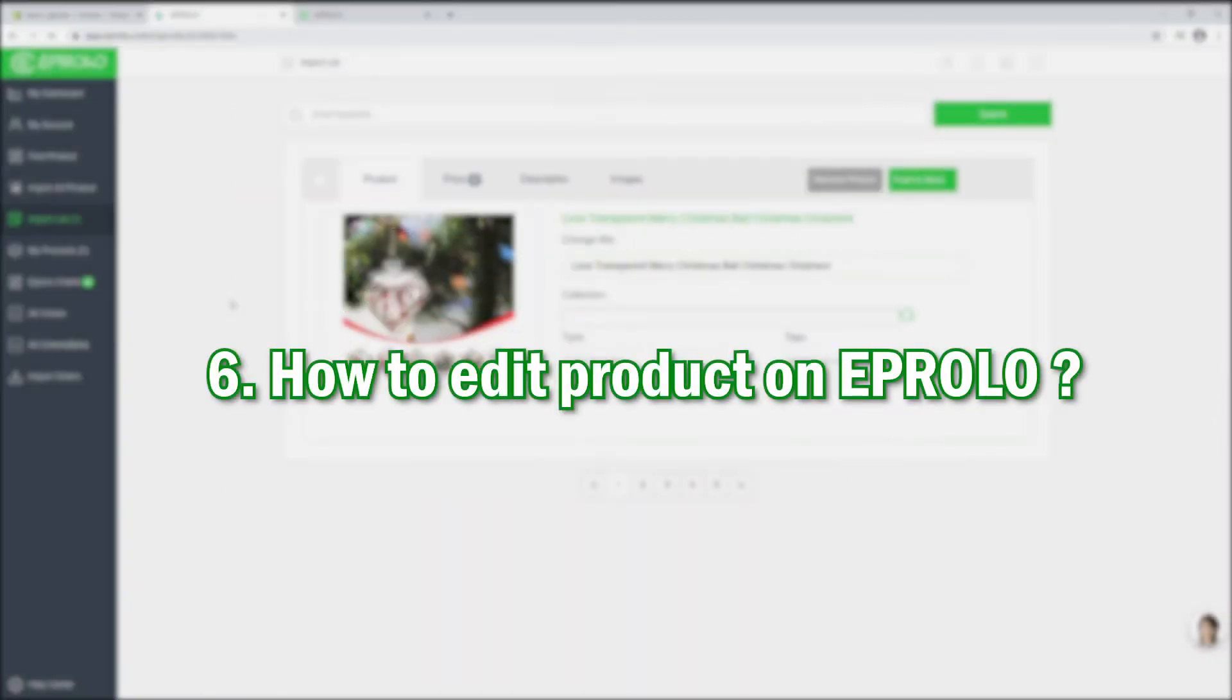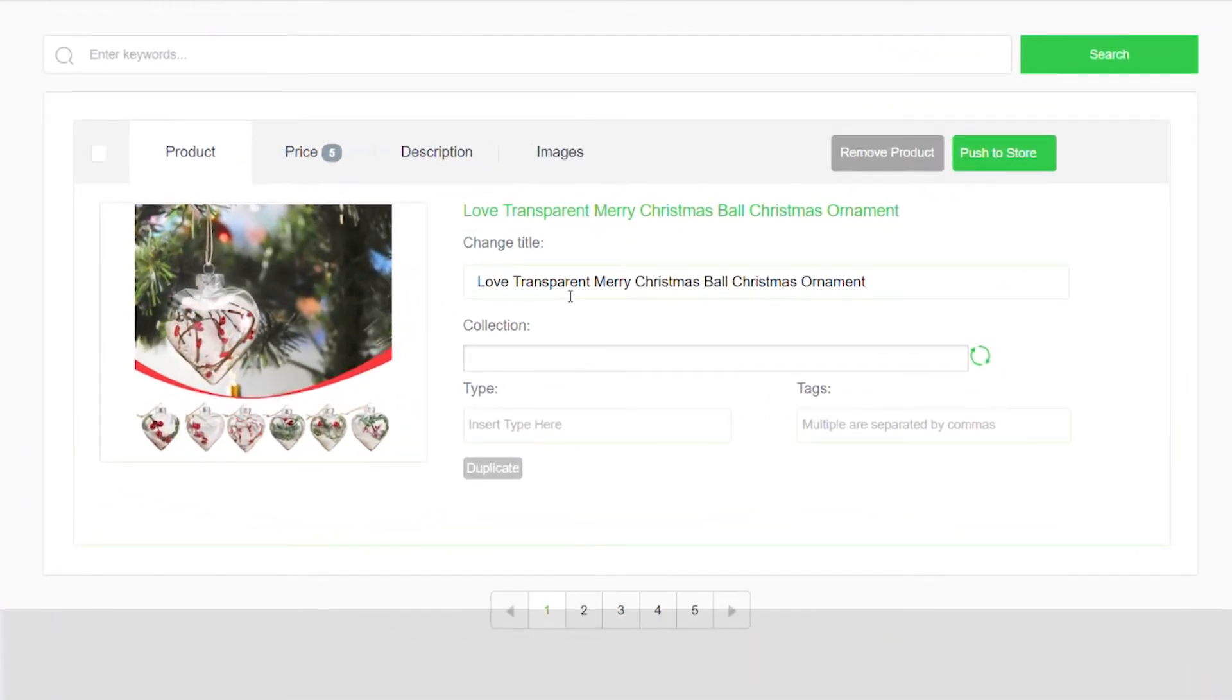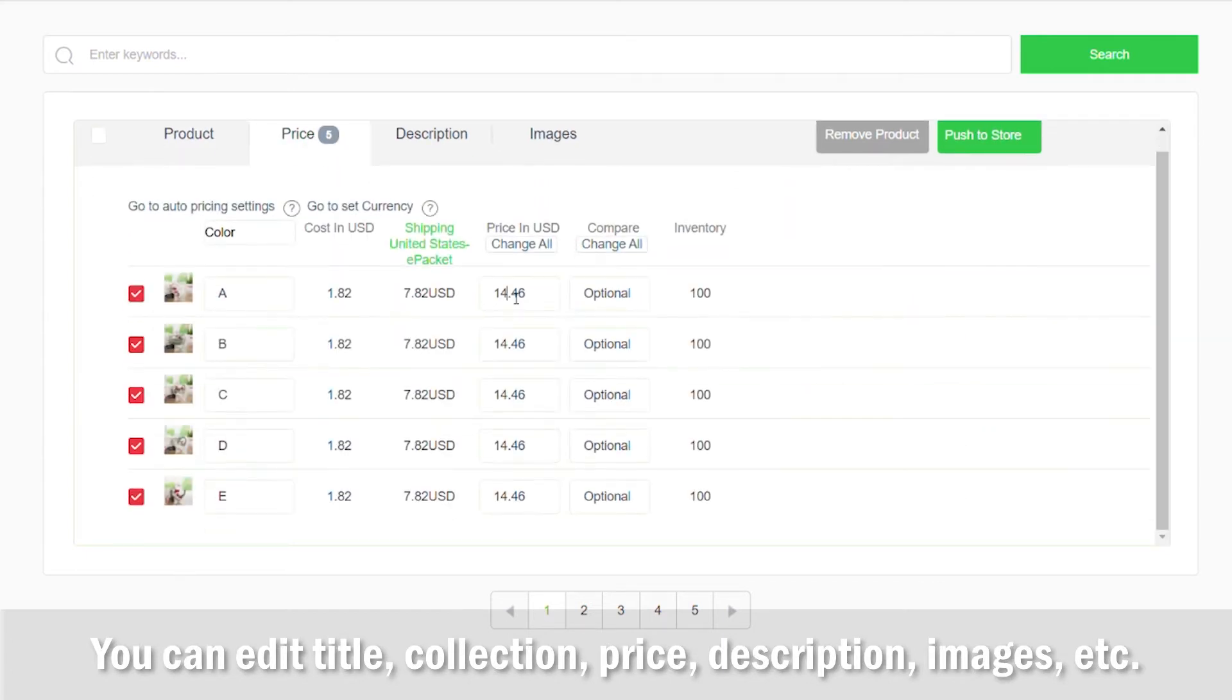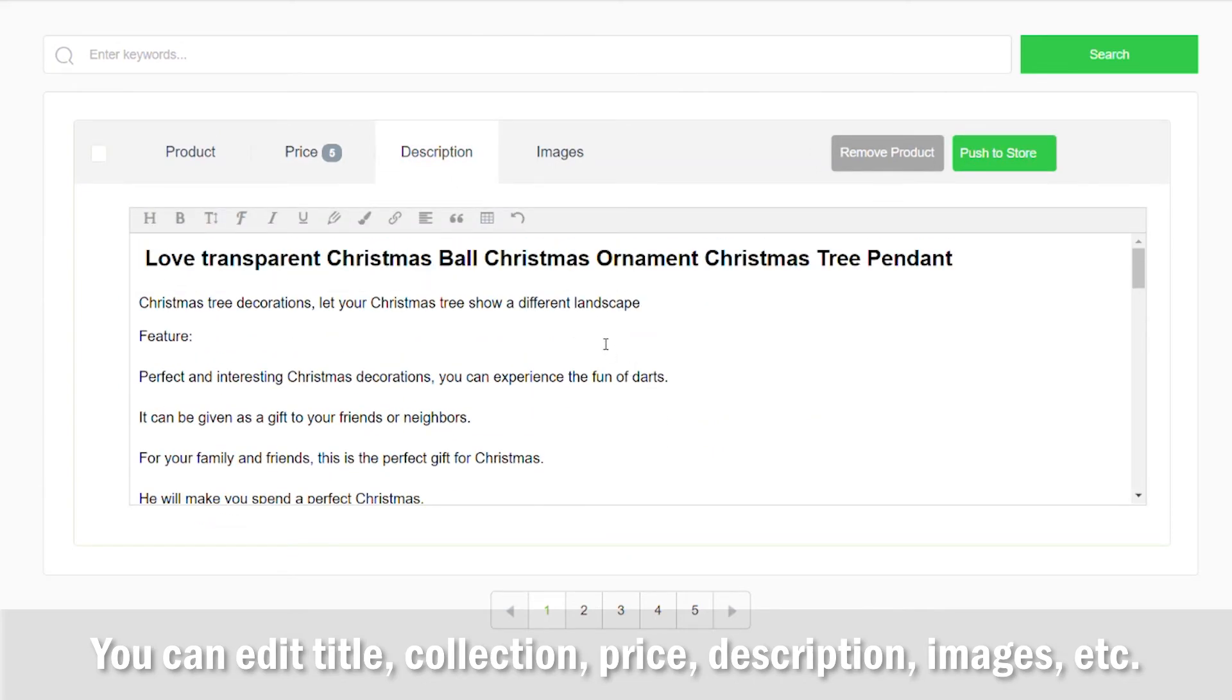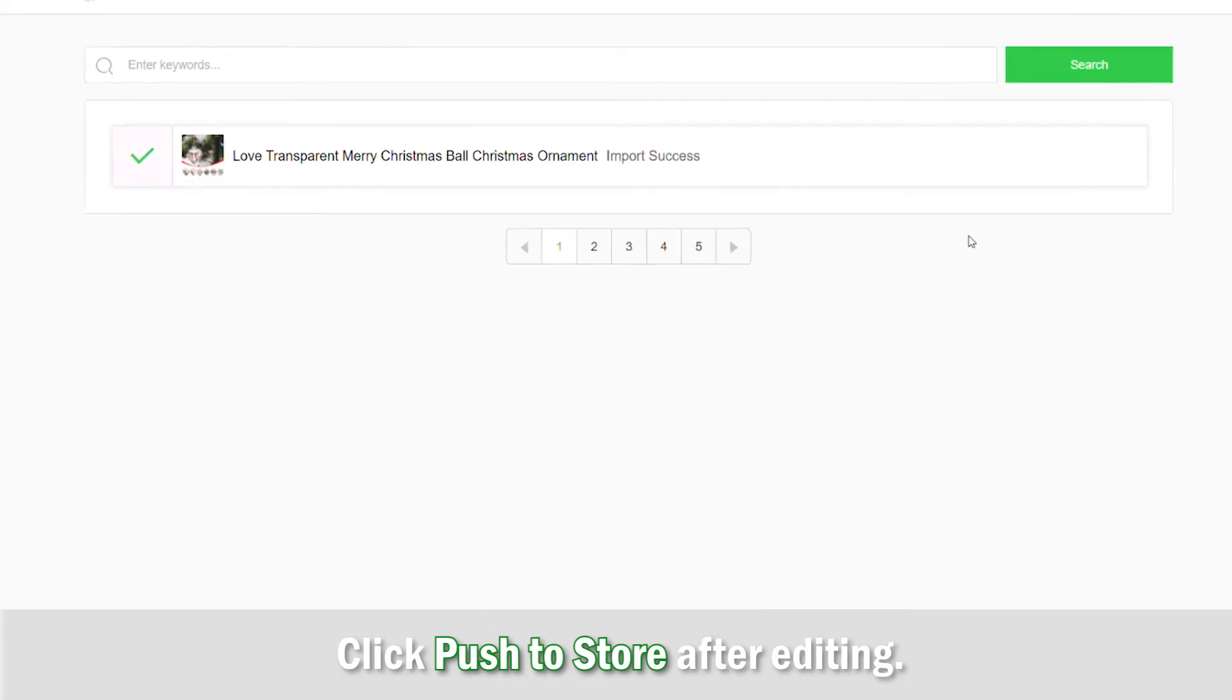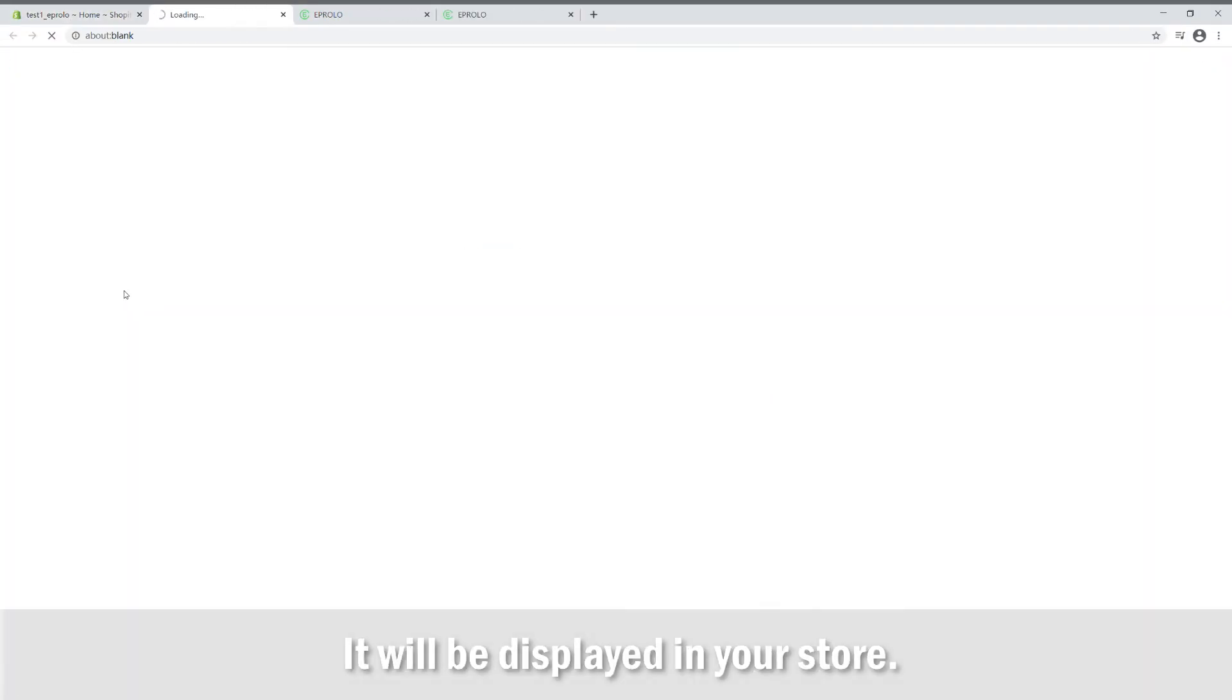How to edit product on eProlo. Find the added product in import list. You can edit title, collection, price, description, images, etc. Click Push to store after editing. It will be displayed in your store.